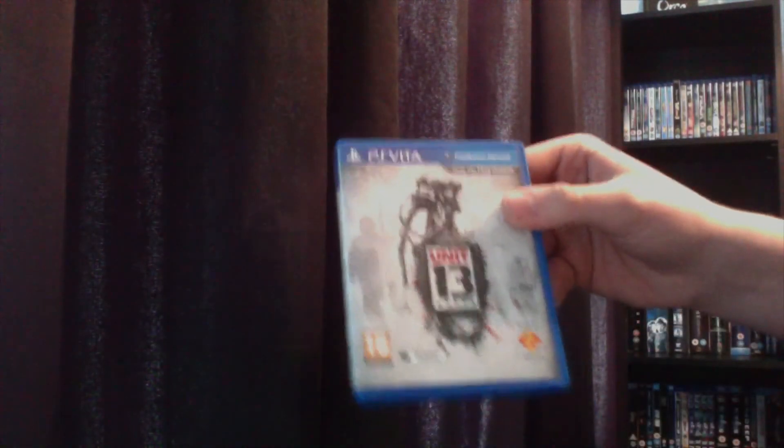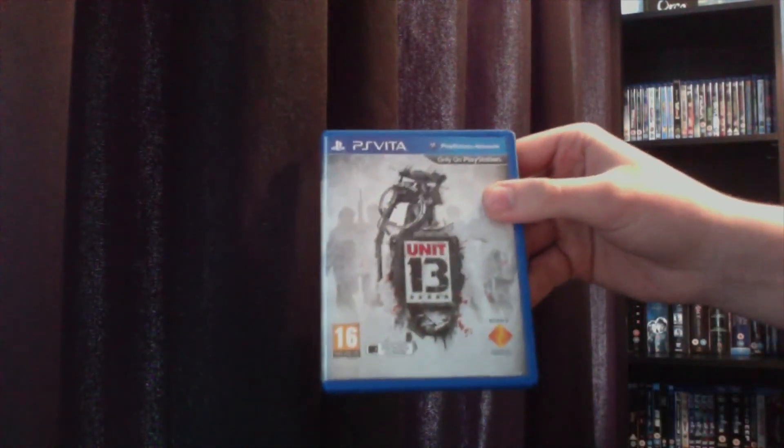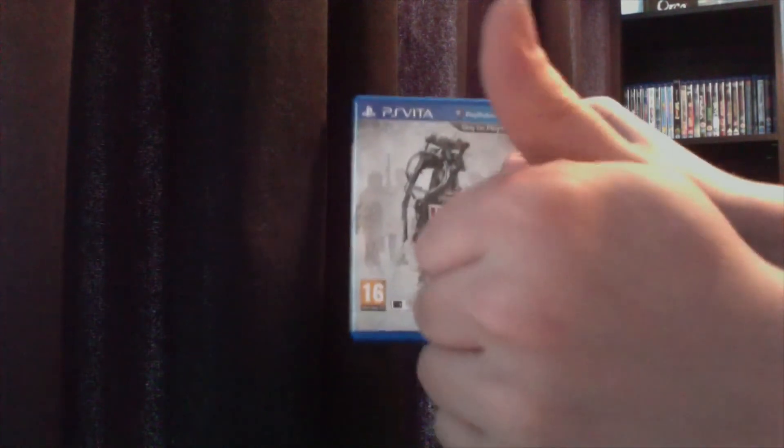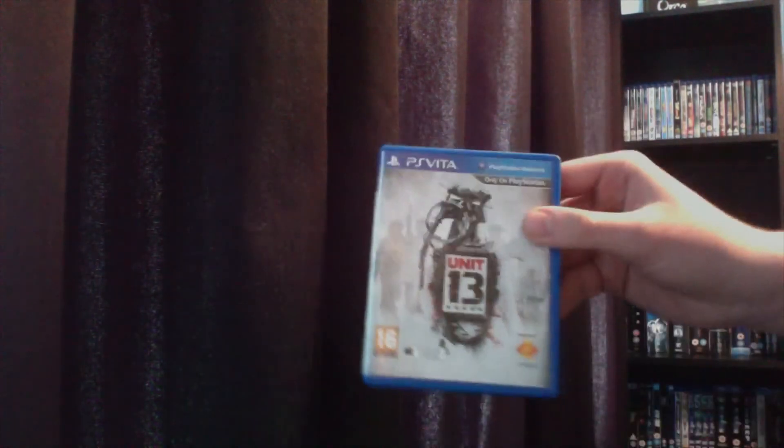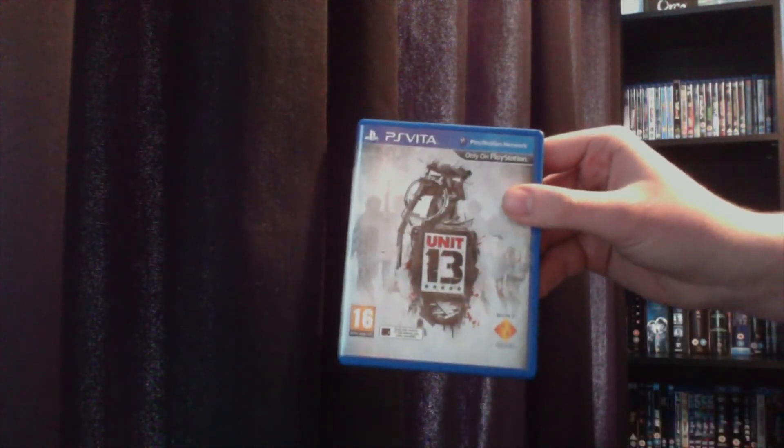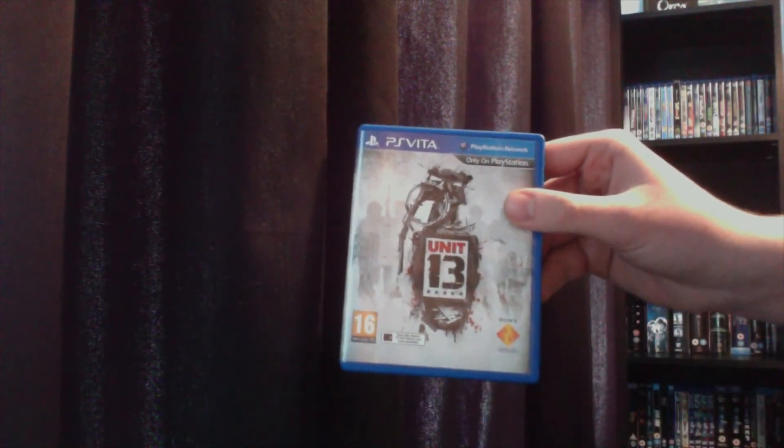So stay tuned to my channel for my Collection Edition unboxing of Mass Effect 3. So as always, remember to comment, thumbs up, and subscription is very appreciated. Thanks for watching.